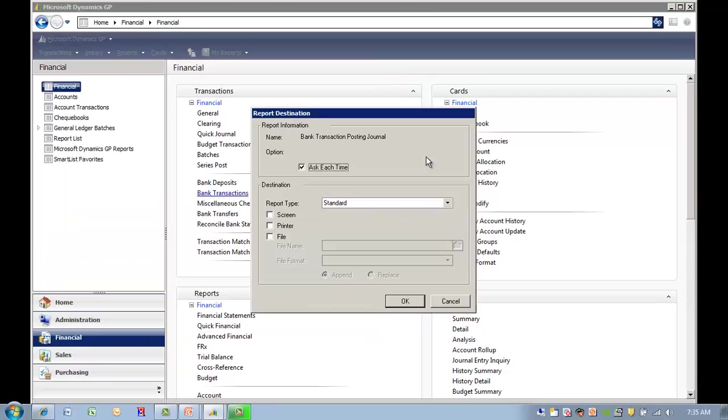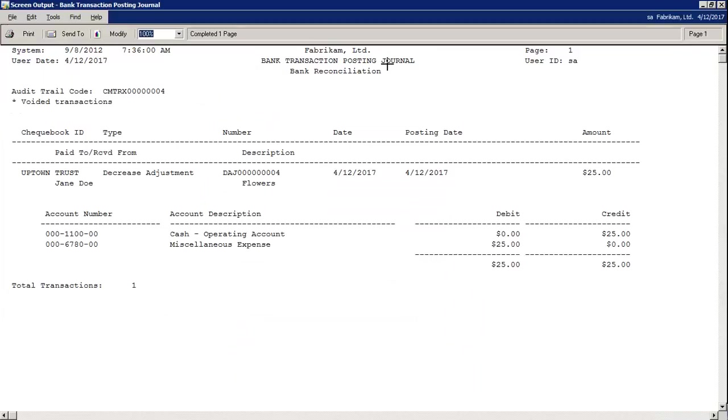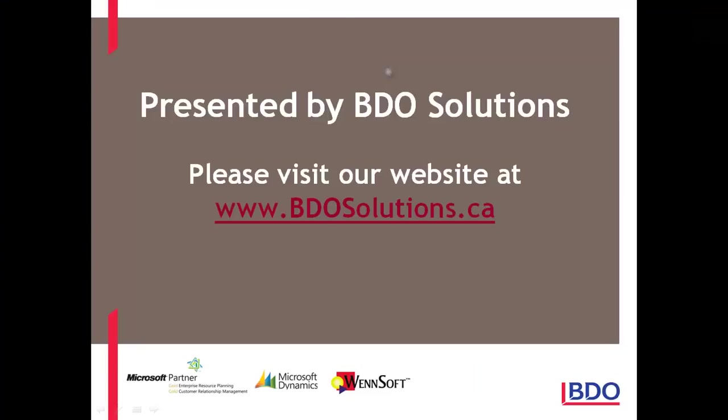Then you can print the posting journals. Please visit our website at www.bdasolutions.ca